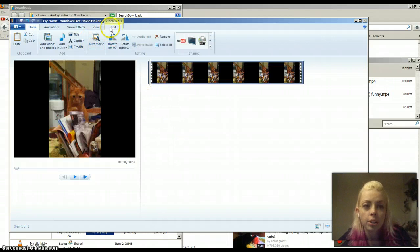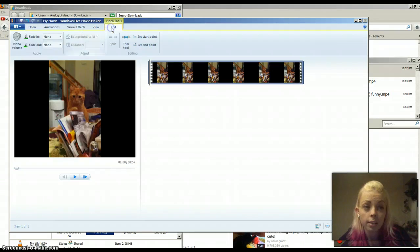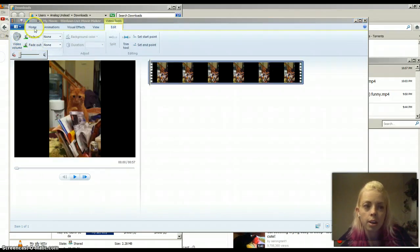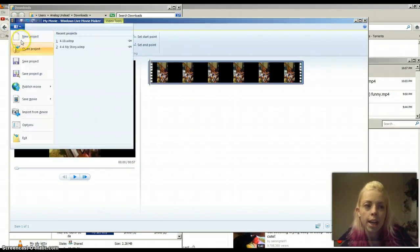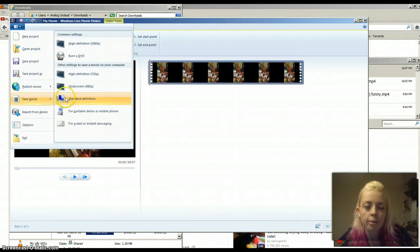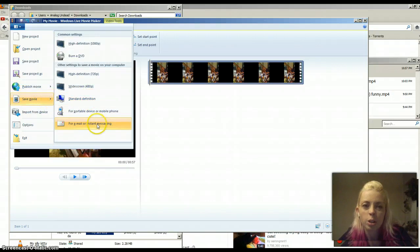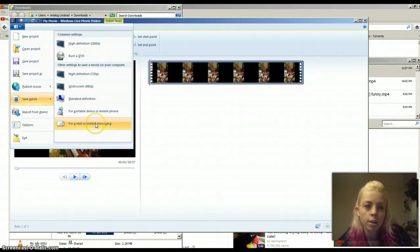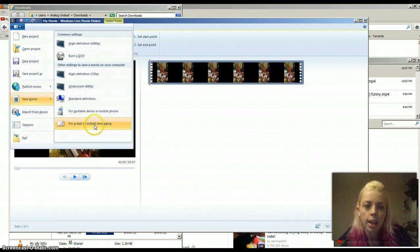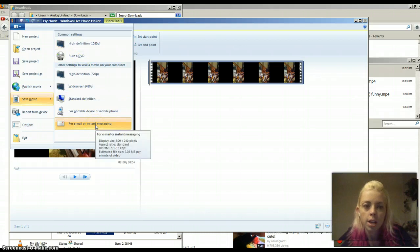And then what I can do is I can go to Edit, and then Video Volume, and then I just turn this off, and then I'm able to save my movie however I want. I usually pick the smallest one because these videos are crap quality to begin with. And saving it in HD isn't going to do me any good.